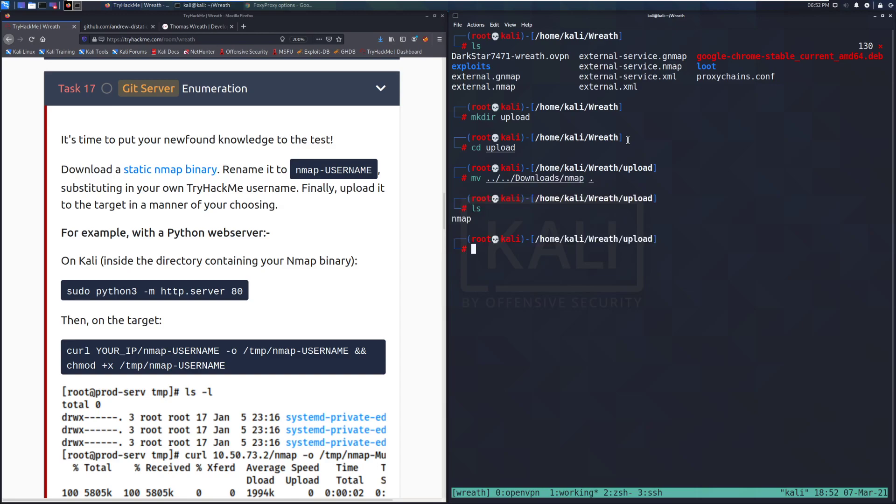So now we have the nmap binary here, and we can go ahead and start a Python web server using Python 3 -m, specifying the module, http.server, and I'm going to host it on port 80, and we can see that that's now running.